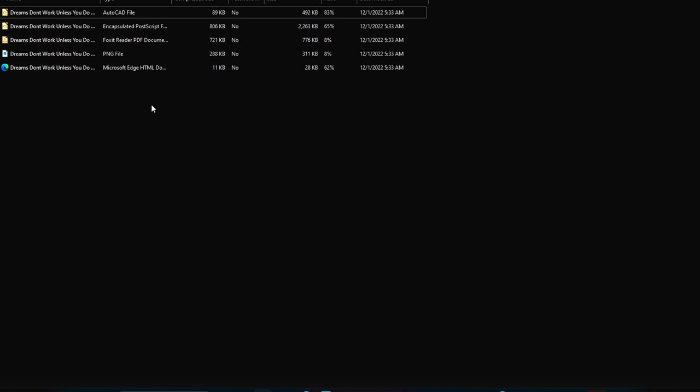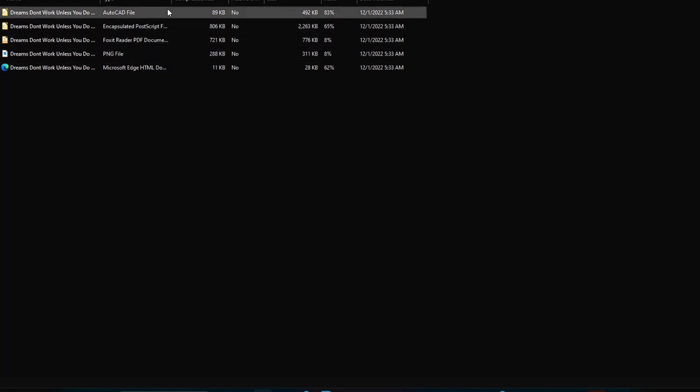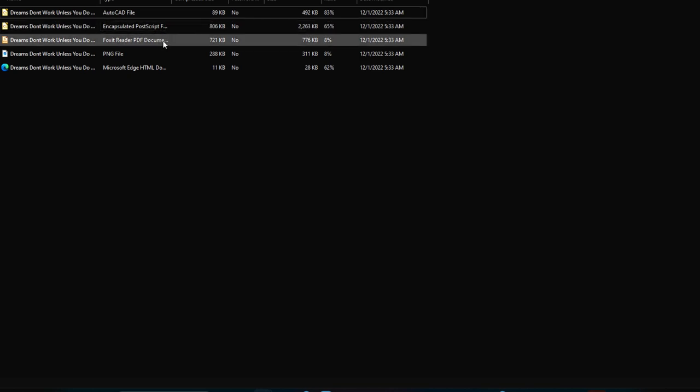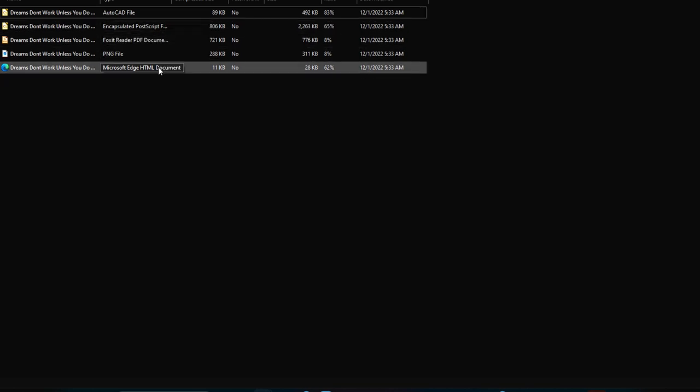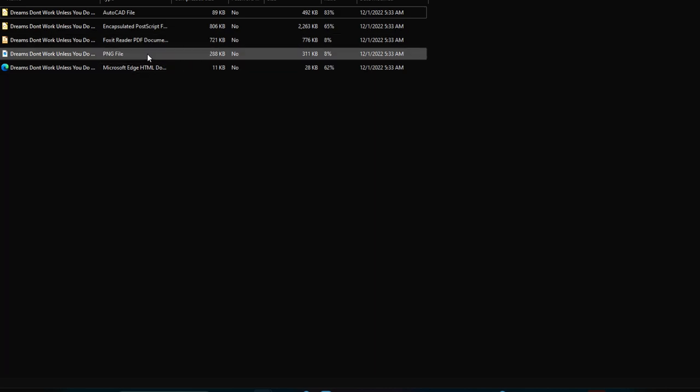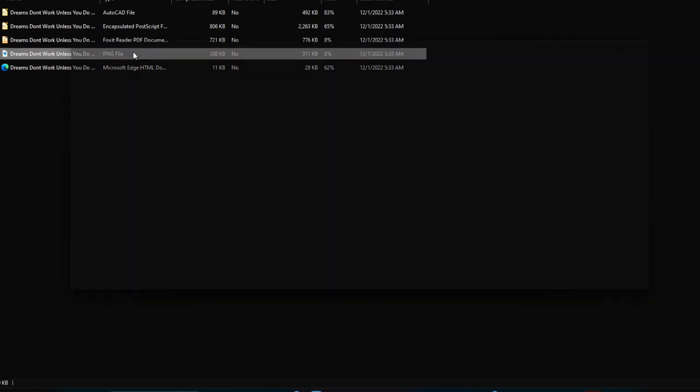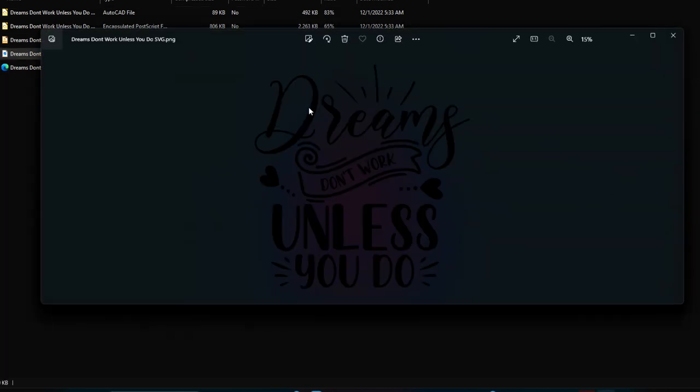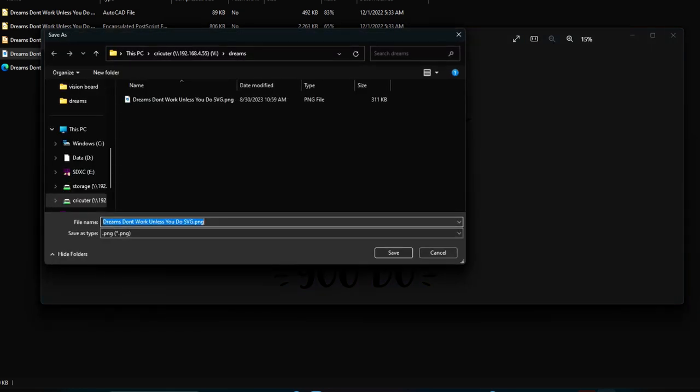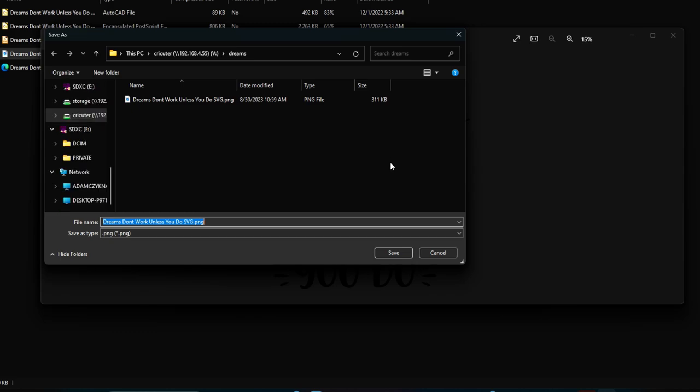Once you open the zip file, you'll see a couple different types of files. There's an AutoCAD, Postscript, PDF, PNG, or HTML. I usually like to download the SVG but if that's not available, the next best thing is a PNG or JPEG. So I'm going to click this PNG file, right click, and click Save As. Save this file on your computer wherever you want. Just don't forget where you saved it because you need to re-upload it in Design Space.